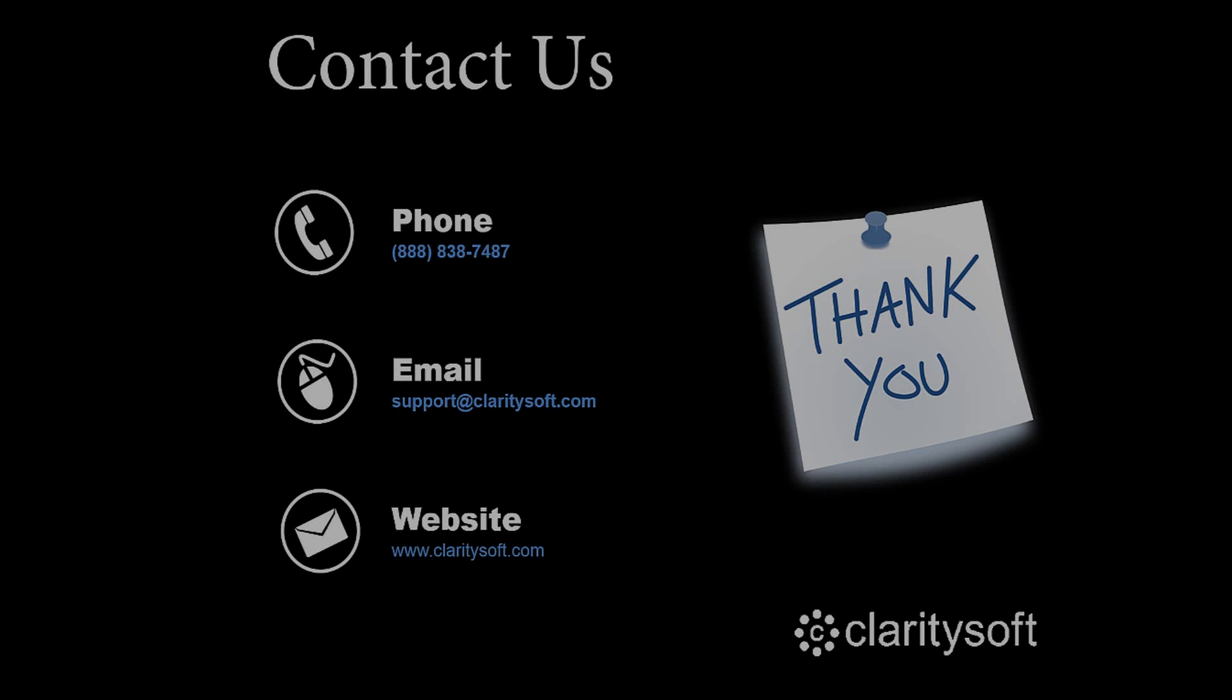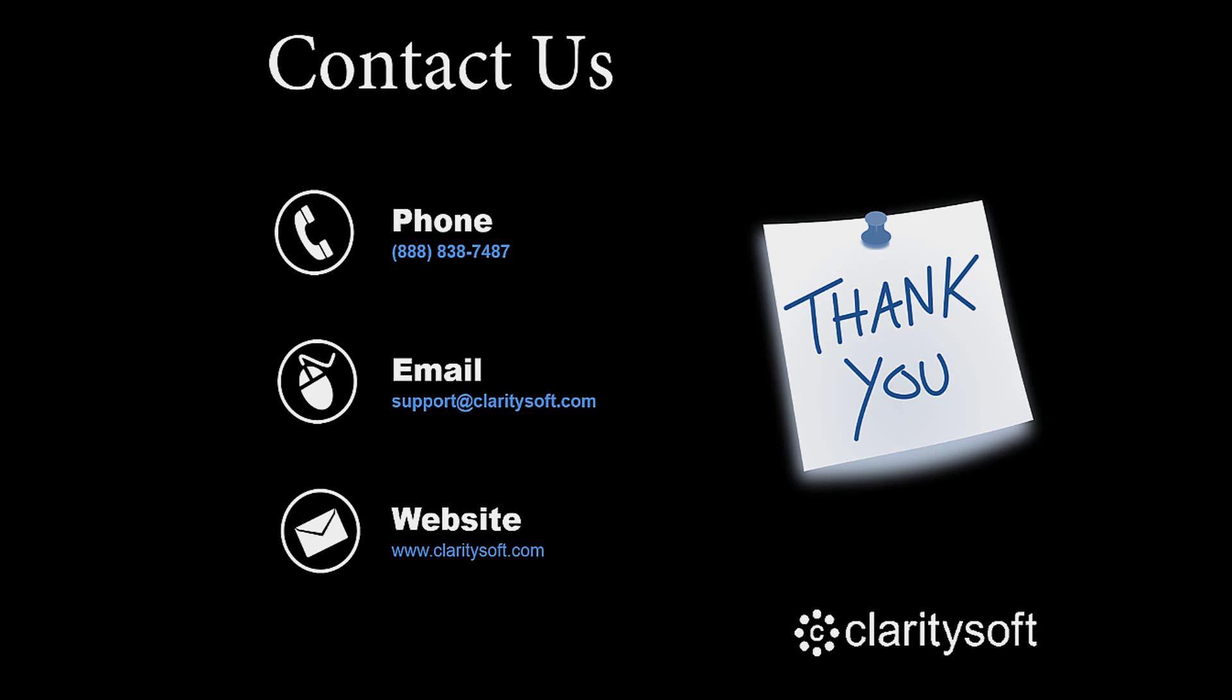We want to thank you for taking the time to watch this video, and we hope you have found it helpful. For more information on our ClaritySoft CRM solution, please contact us for a demo or a price quote using the information displayed on your screen.